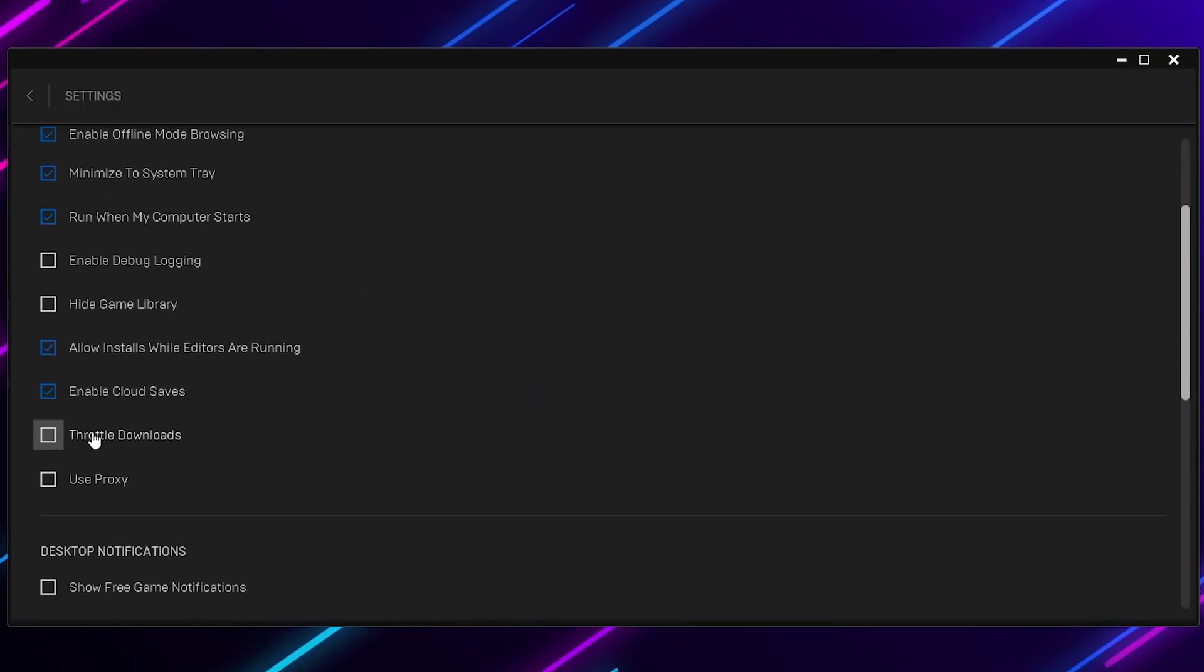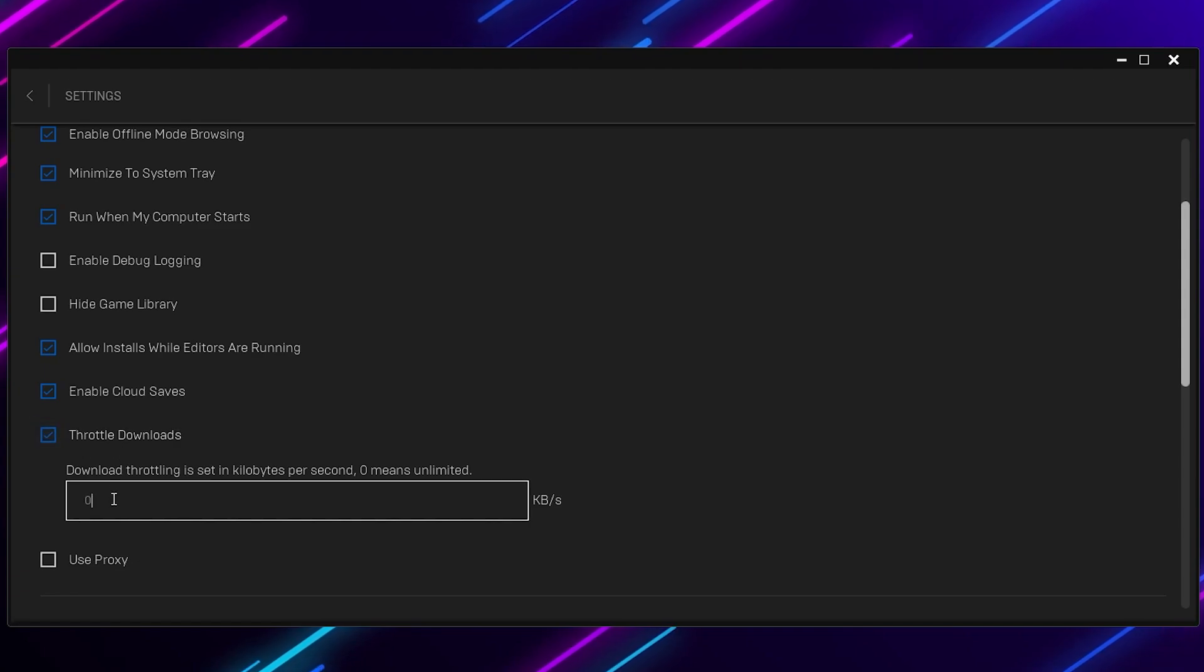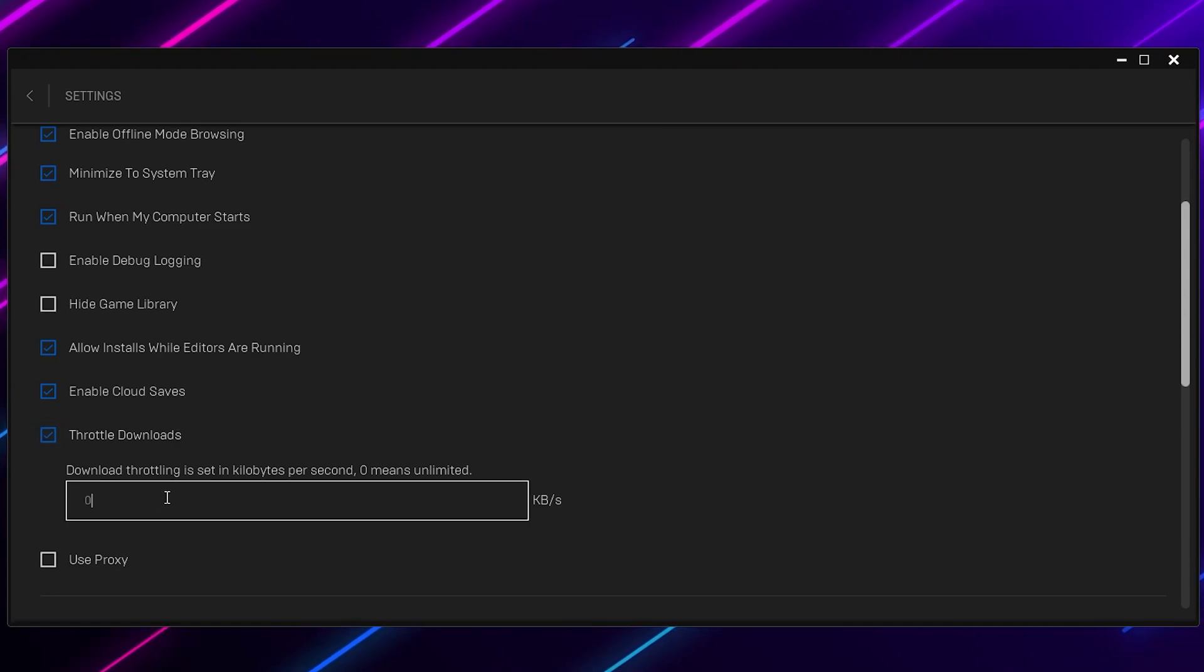Now scroll all the way down and here you will find the throttle download option. Make sure to checkmark here and set this value to 0. Therefore, you can disable the download throttle.